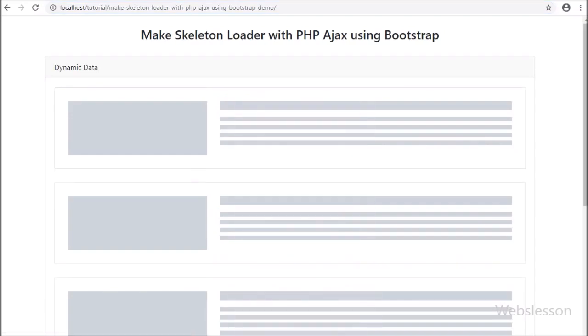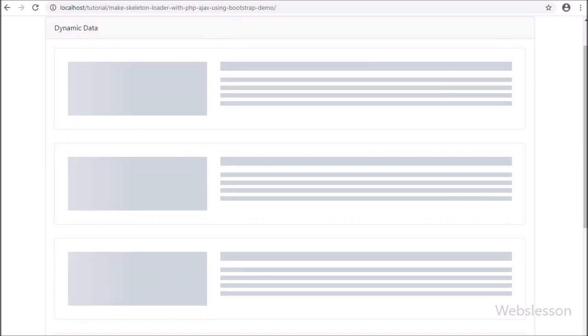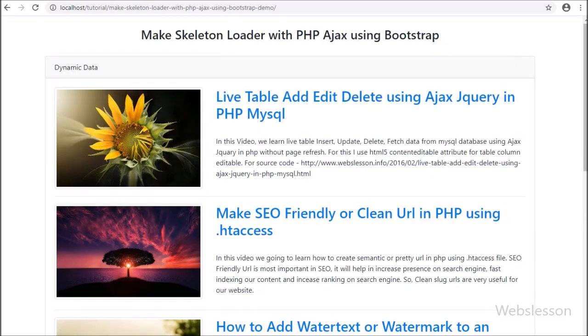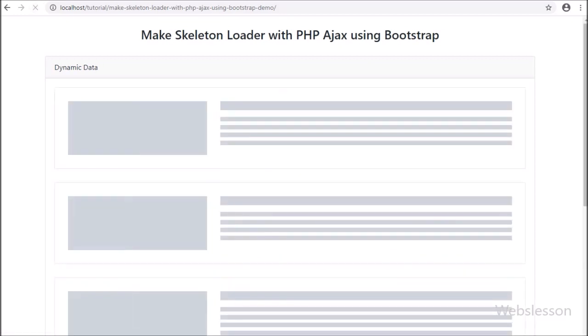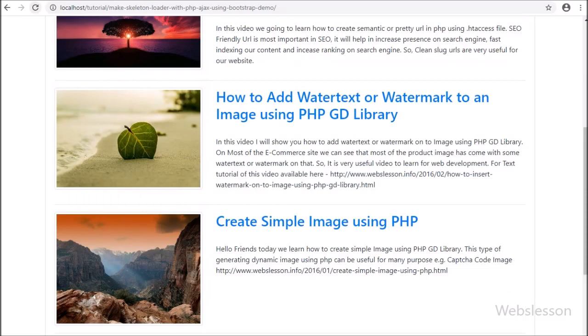Hello friends, in this video tutorial we will make a skeleton loader, and after this we will load HTML content on a web page by using PHP script with AJAX jQuery.